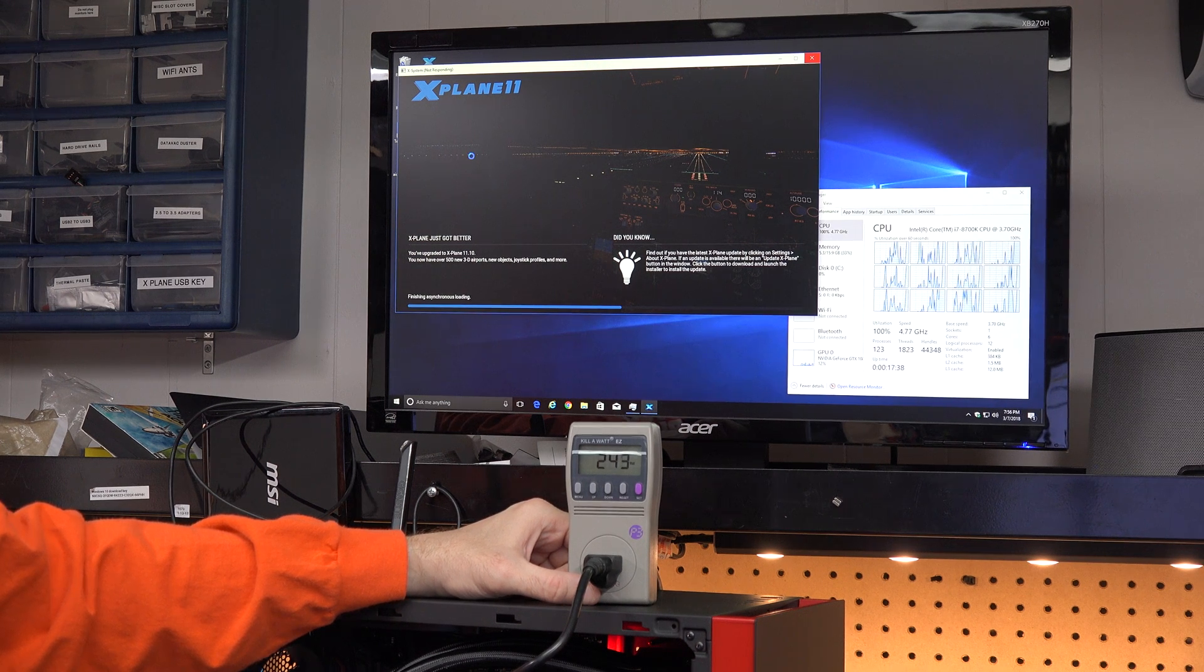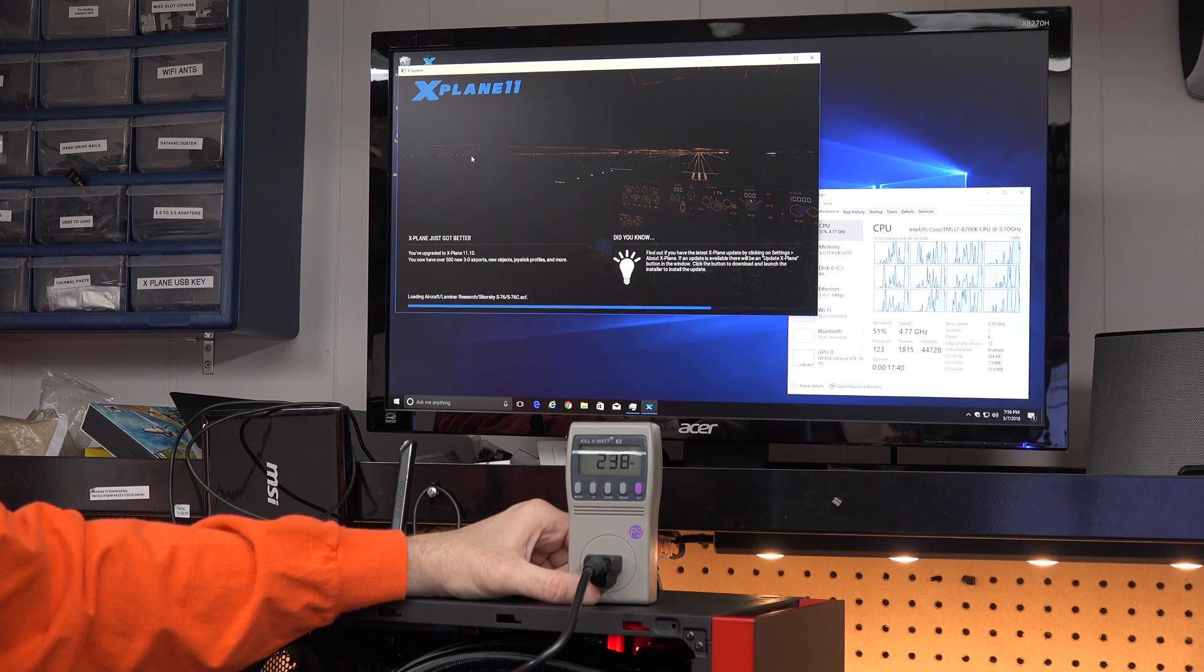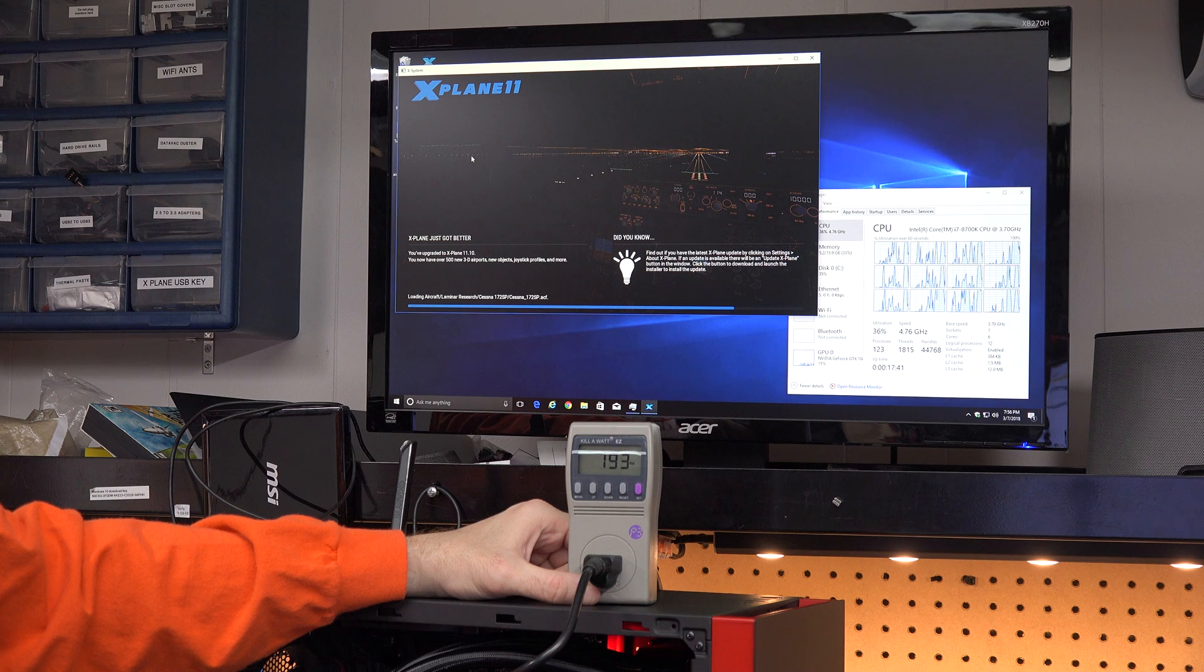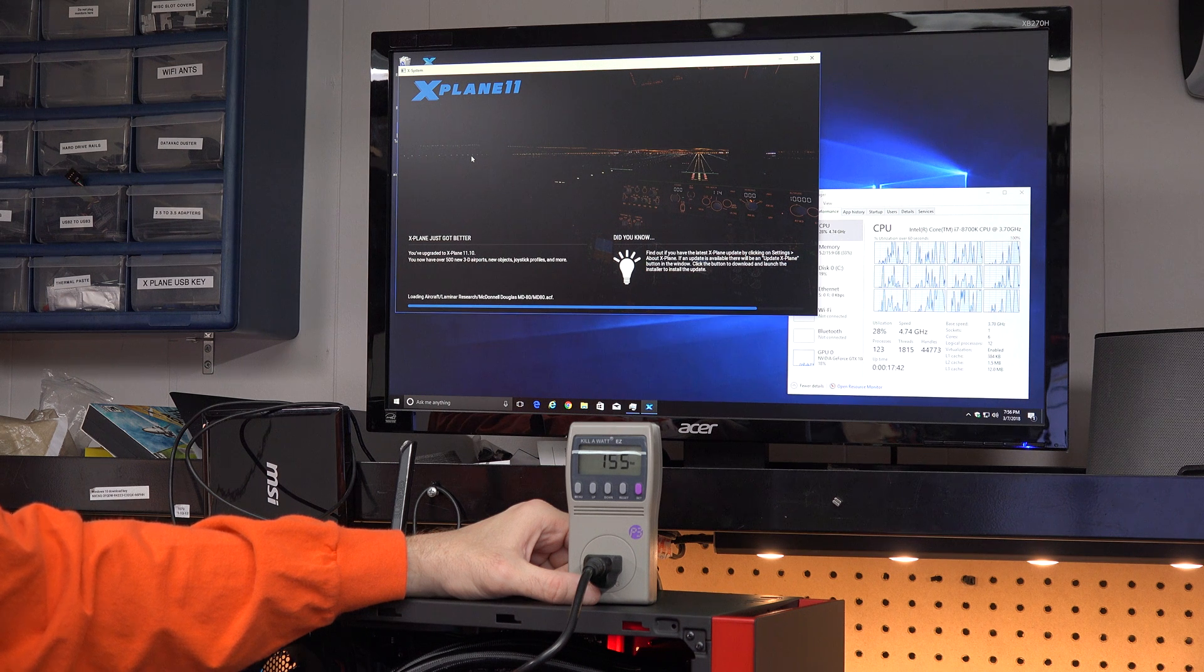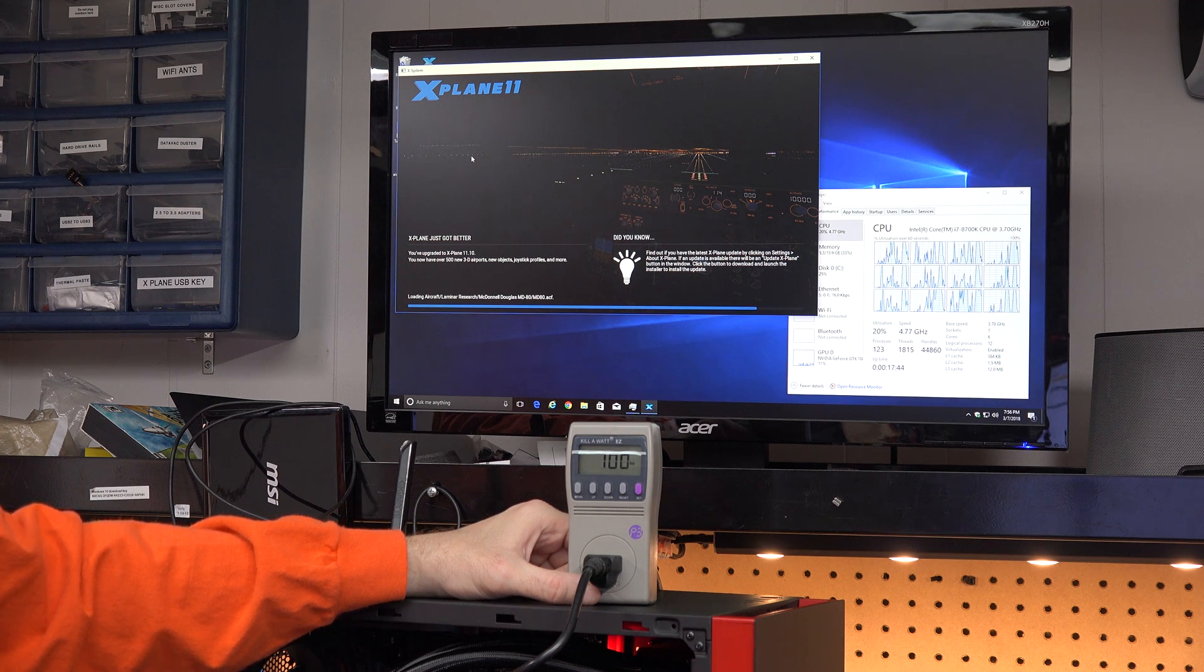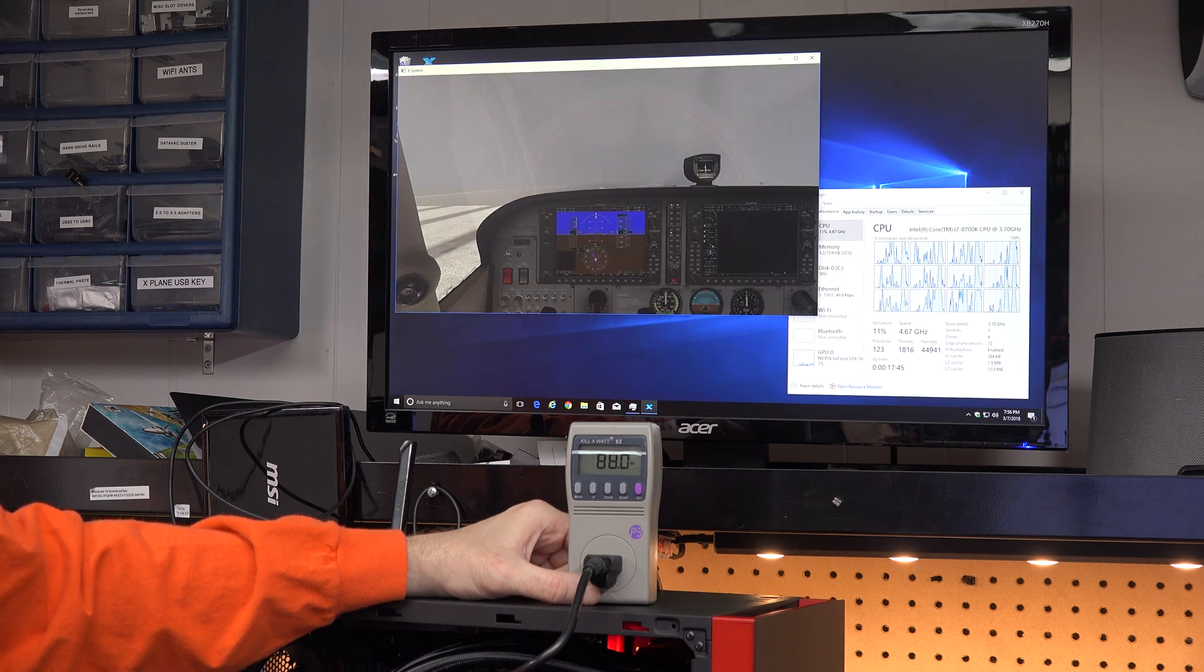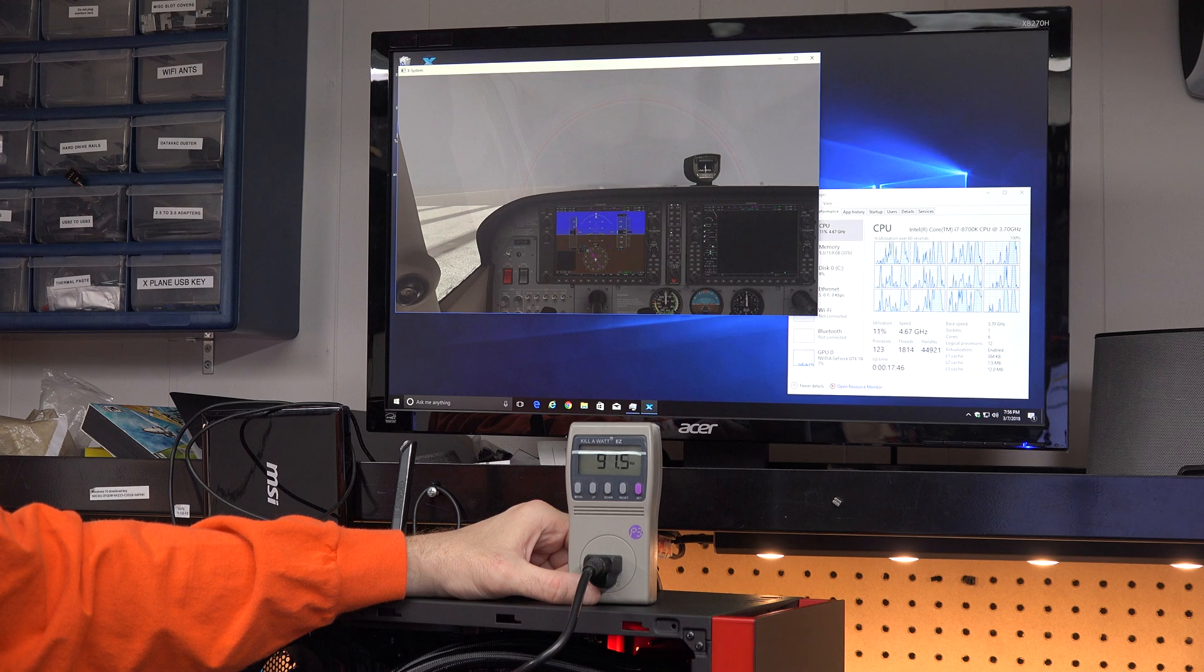And I'm just kind of moving this so you can see if it's in the glare. Now, here we hit a bigger load. We're at 240. So we've probably got a little graphics card involved there.